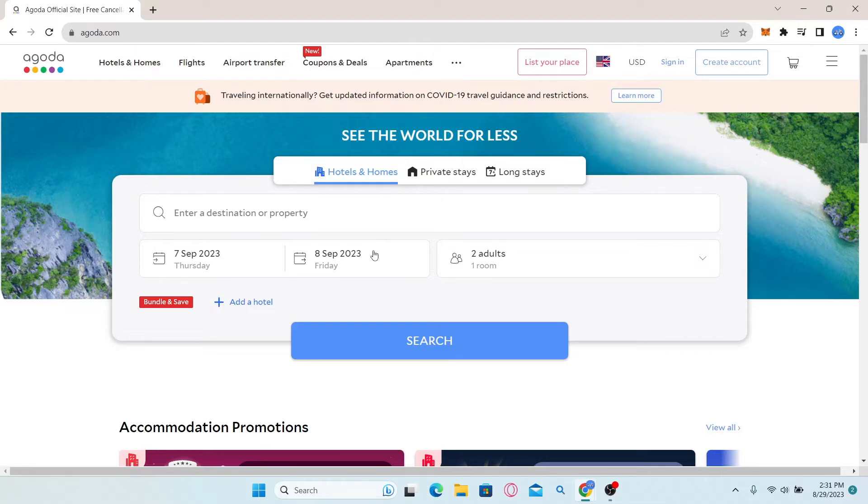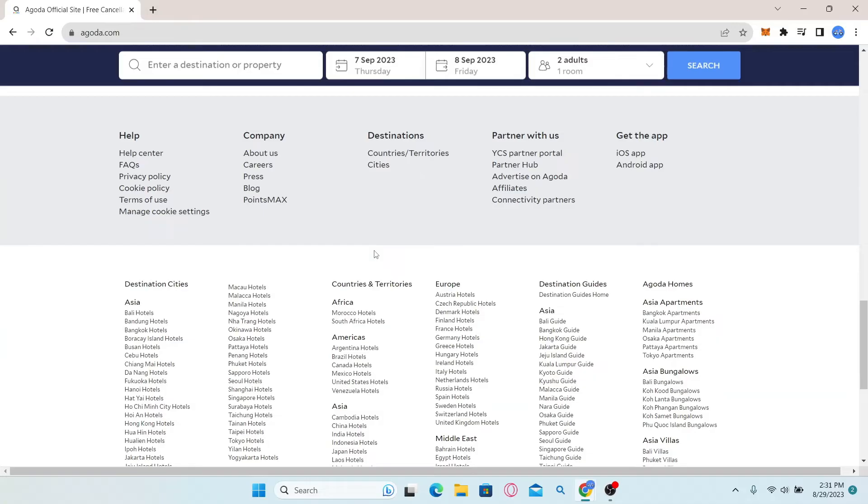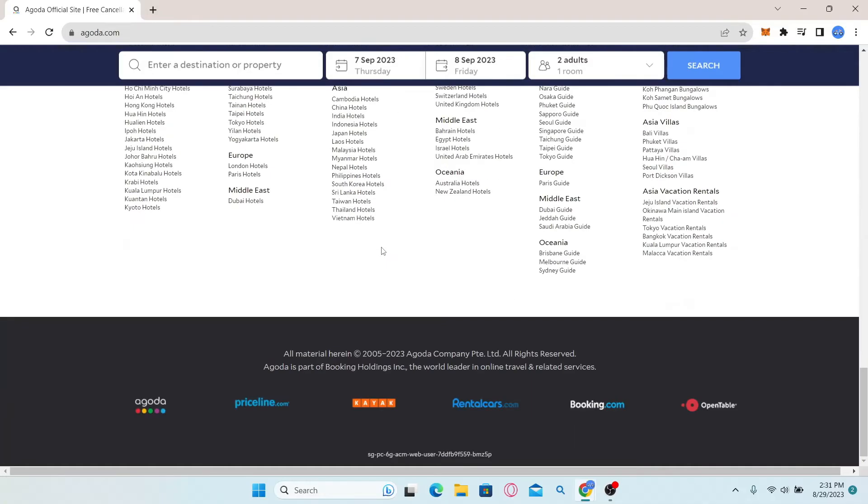So in order to log in to your Extranet account, simply scroll all the way down and you will find the YCS partner portal underneath the partner with us section.